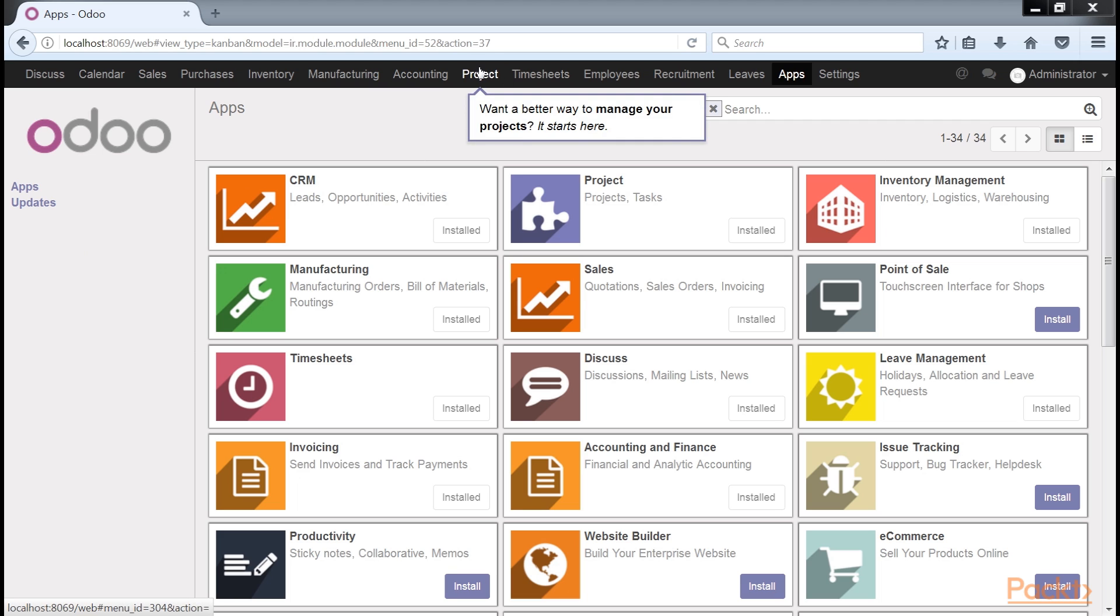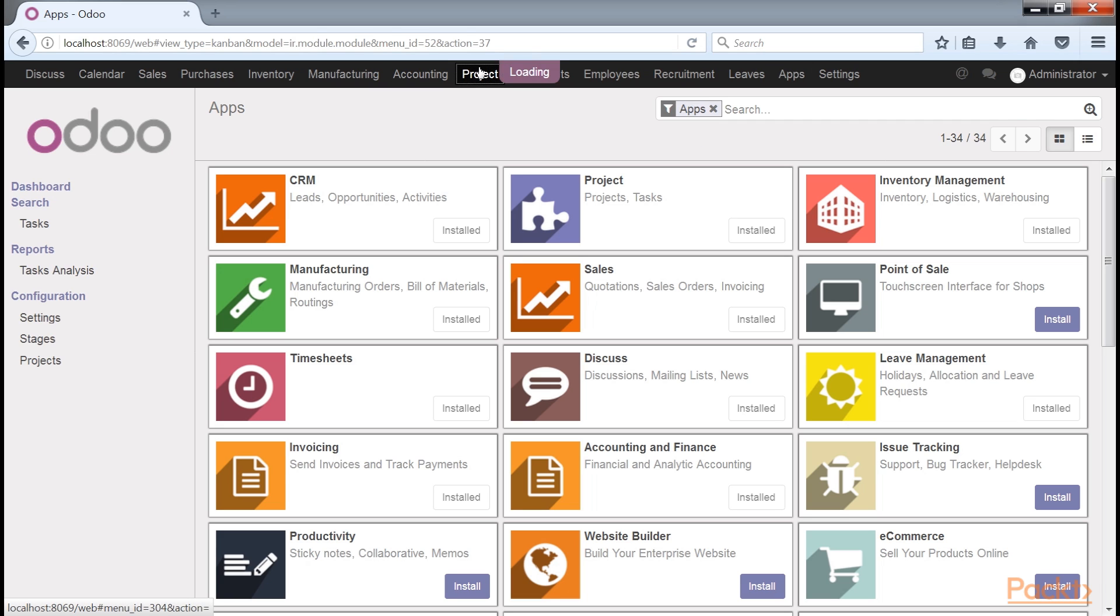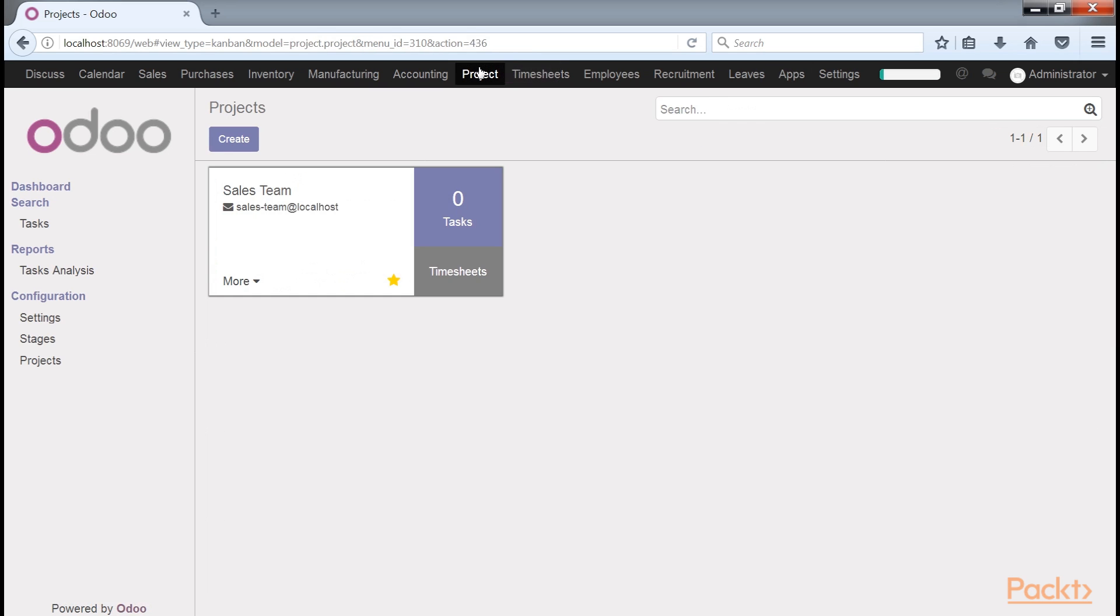After installing the Project Management application, the screen will be refreshed and you will see the Project Dashboard. The Dashboard provides an overview of the active projects and comes with the project we added in the previous section, Sales Team.